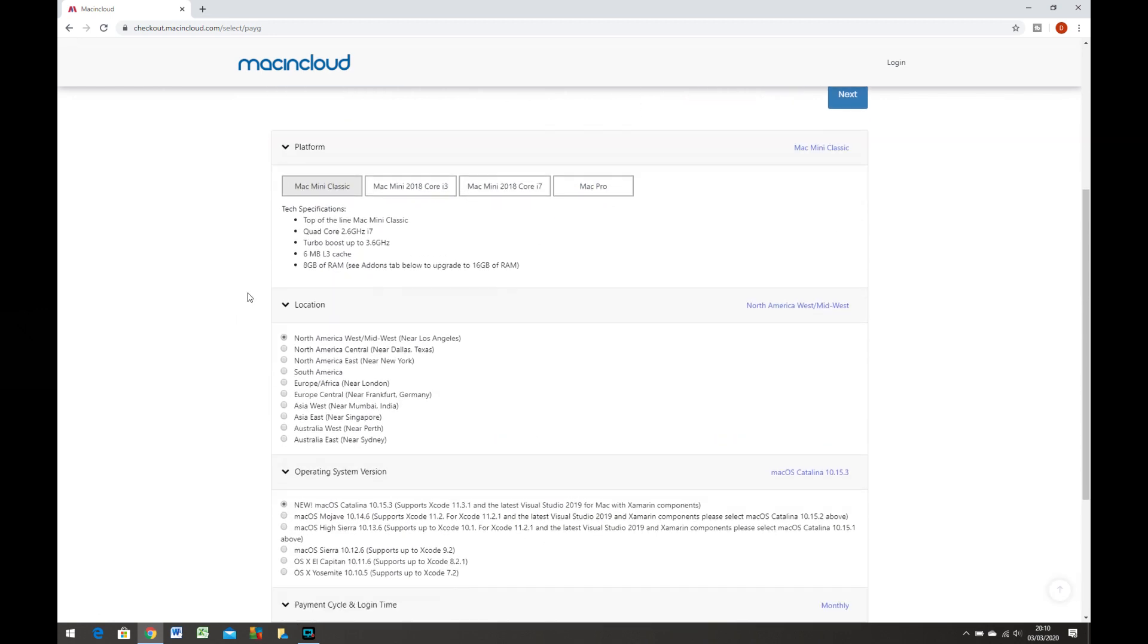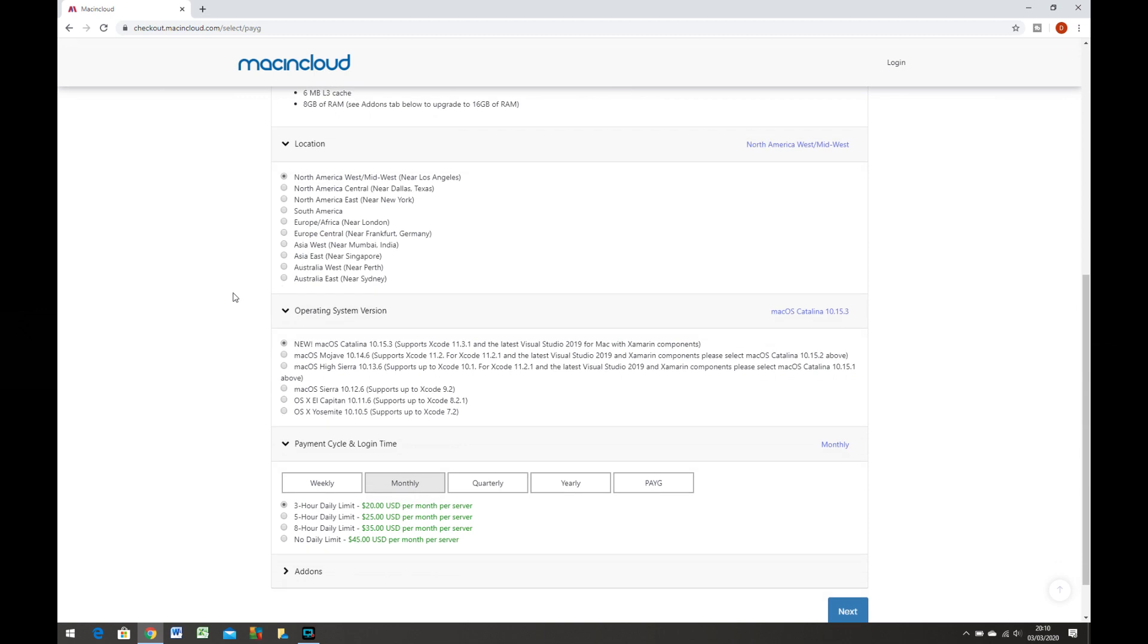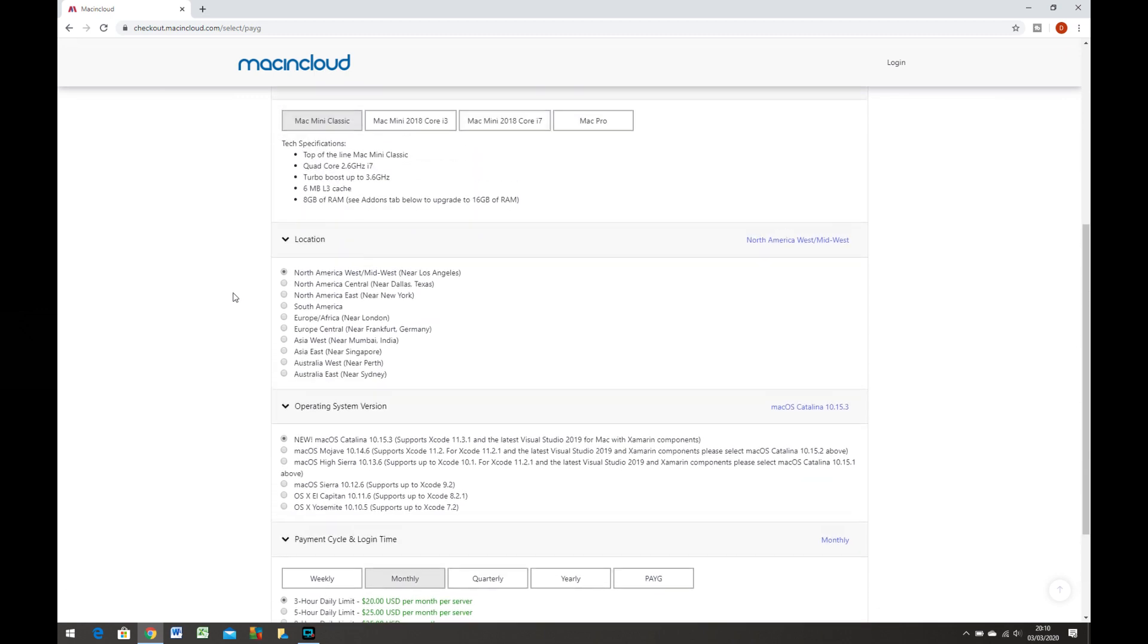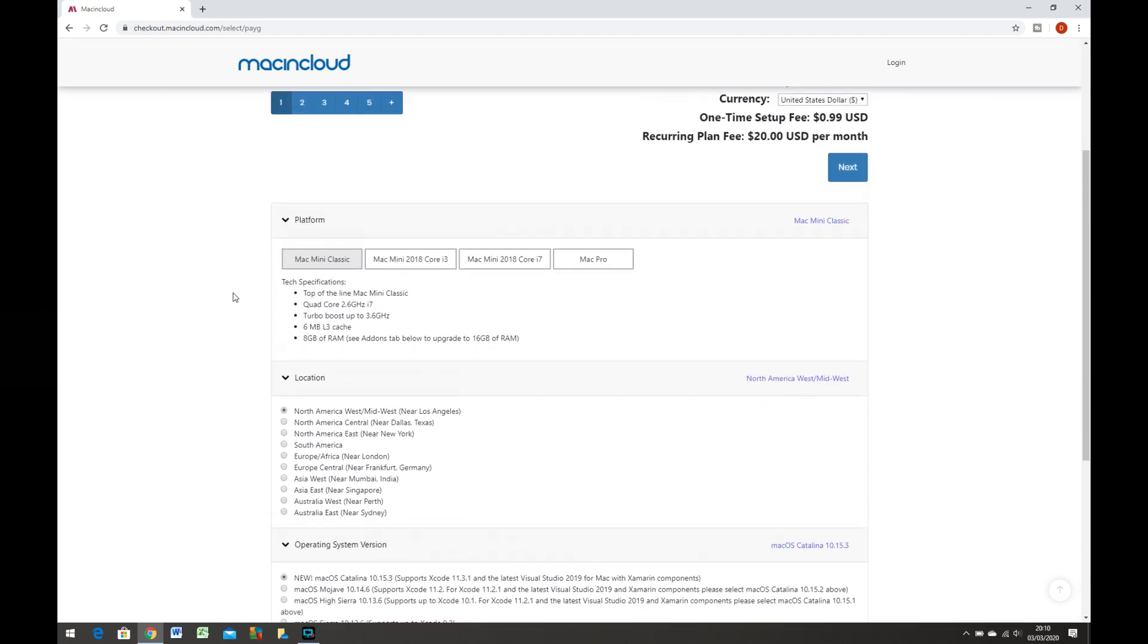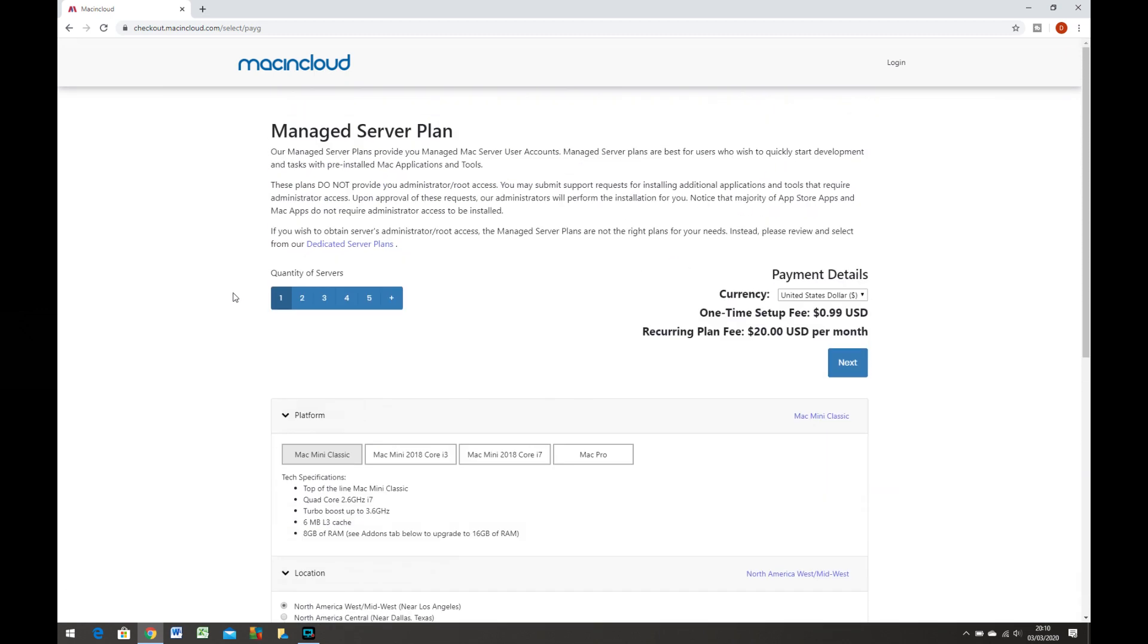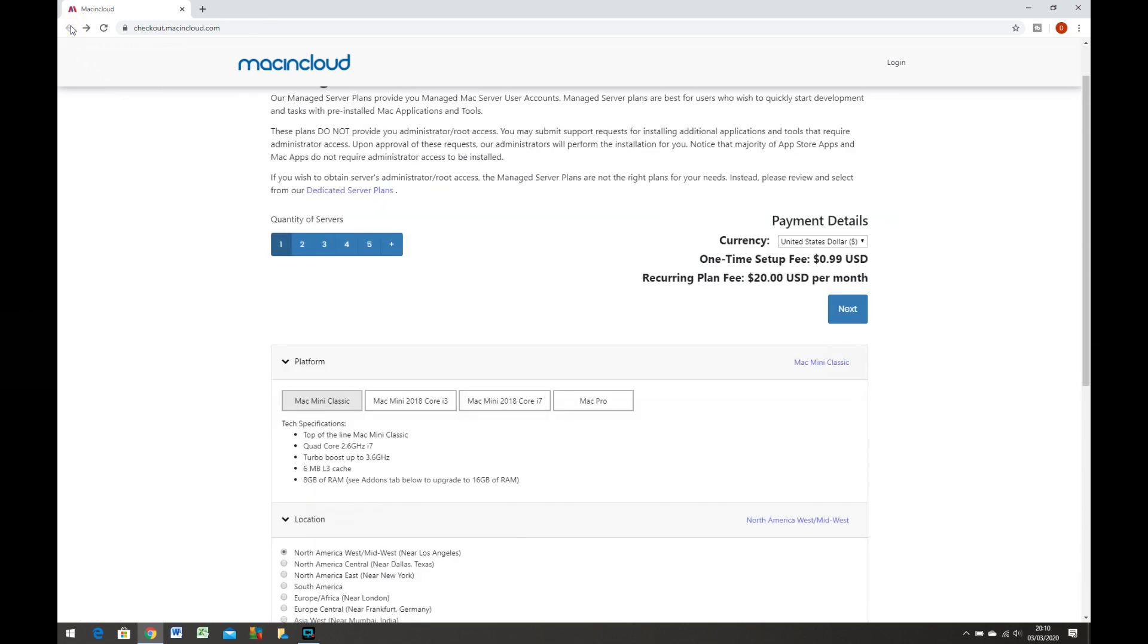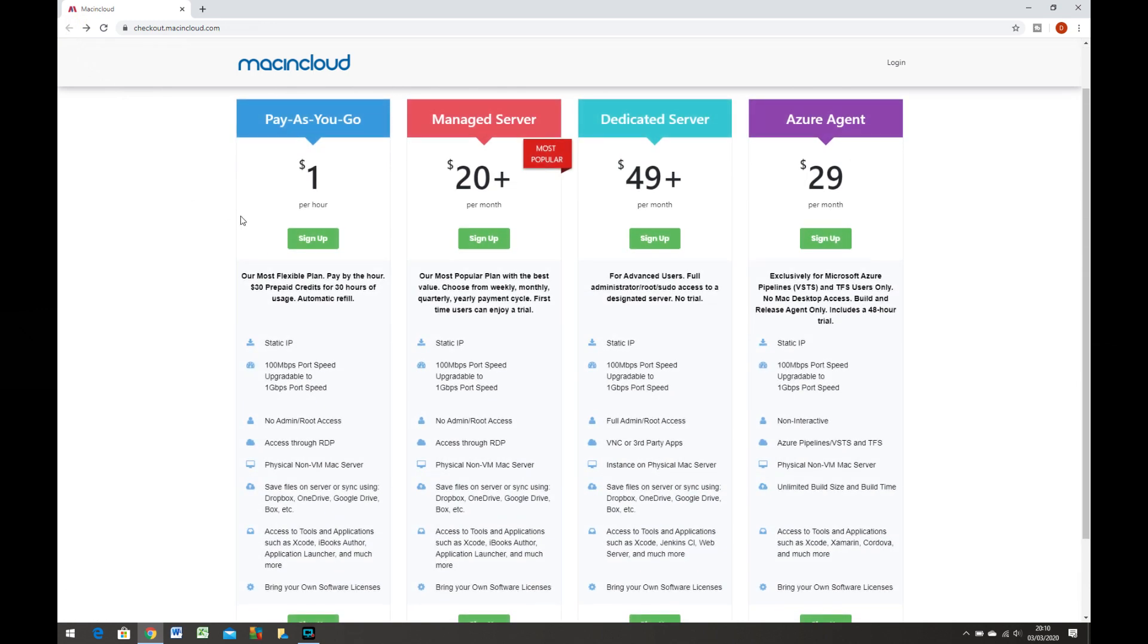One important point about the 30 hours access: MacInCloud will round your time used for that day up to the nearest hour. So if you log in 3 times in a day for 10 minutes each time, that's 30 minutes of usage for that day. That will be rounded up to 1 hour of usage.